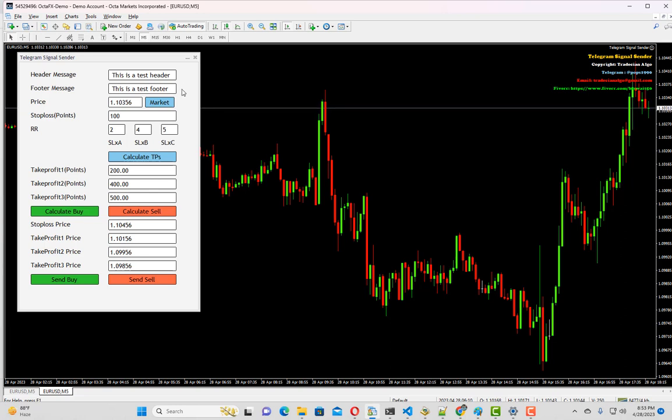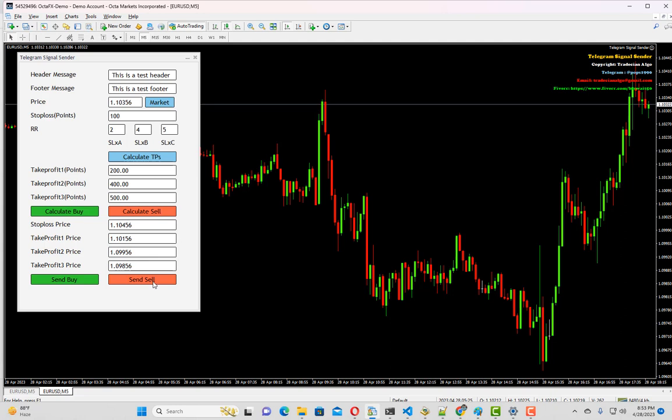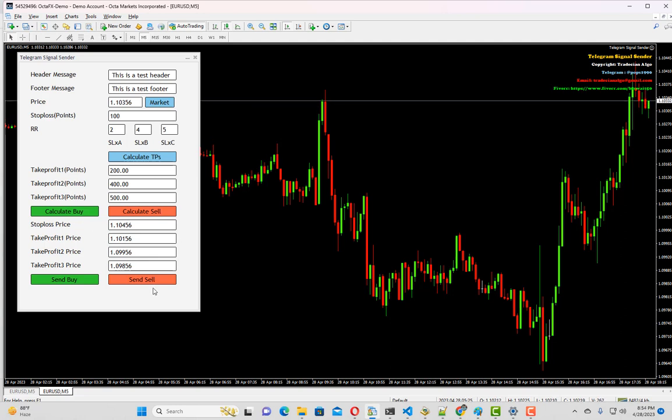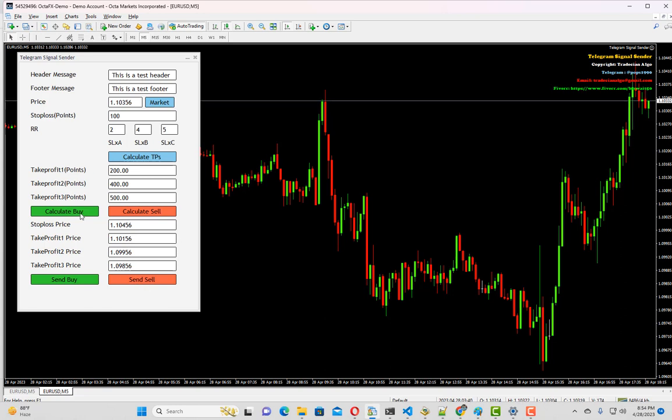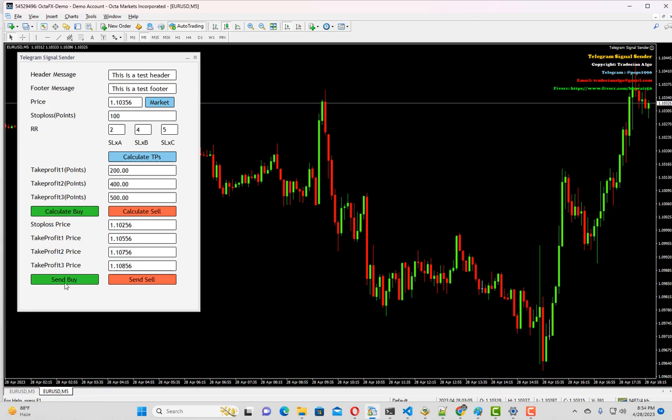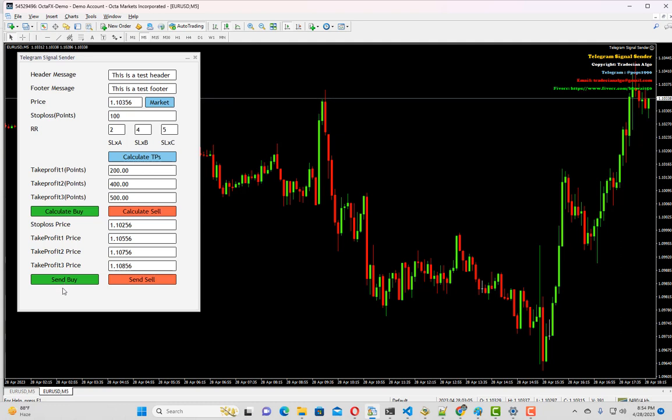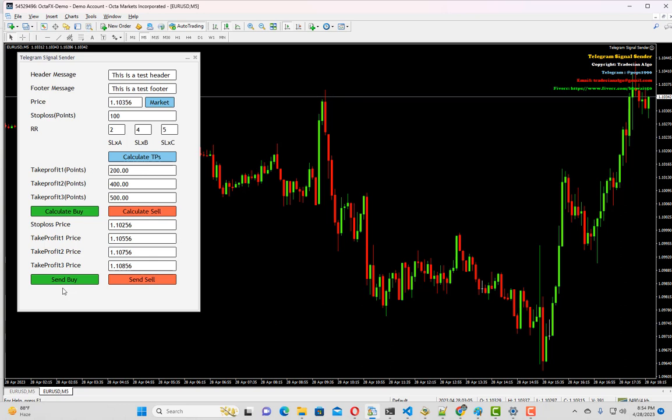The only thing remaining now is to click on the send buy or send sell button. Please be careful - as we have calculated this for sell, we should click on the send sell button so it will send the sell signal. If we calculated for buy, we have to click send buy button. Before I hit this button, let me show you how you can configure your telegram account and your telegram channel to integrate with this particular tool.